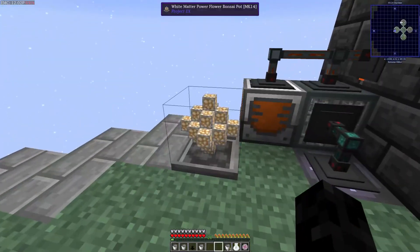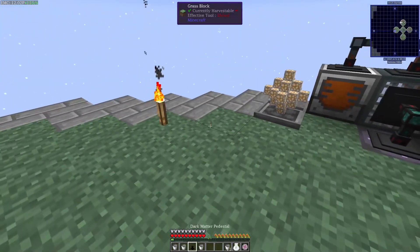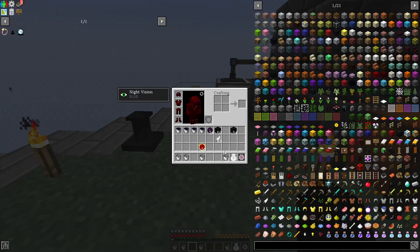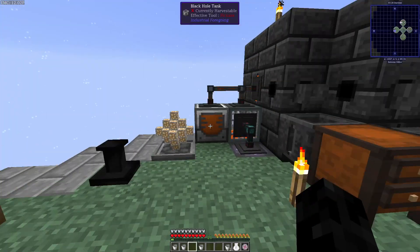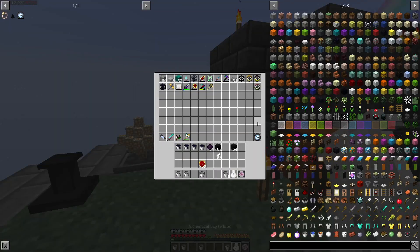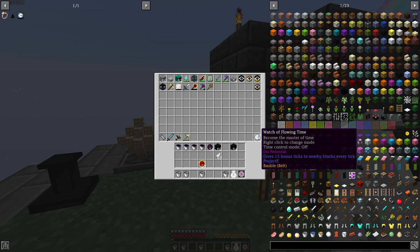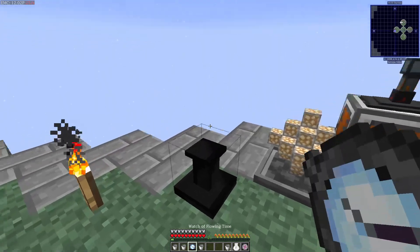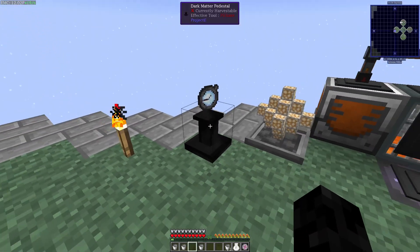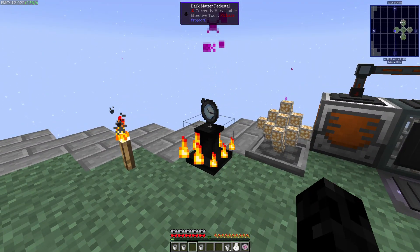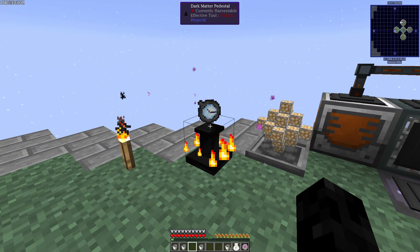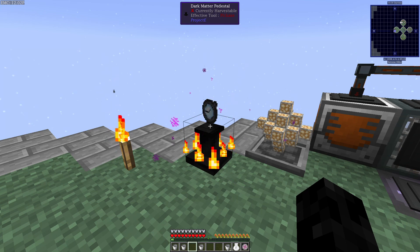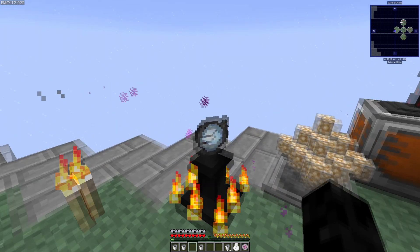I forgot the most important part. Why we actually made the pedestal. So we have this. Bosnia pot here. If I add this one down here. And add the watch of flowing time. Where is it? There it is. And I add it right here. And I do this.